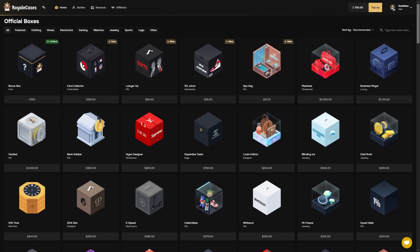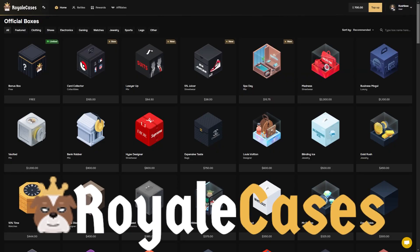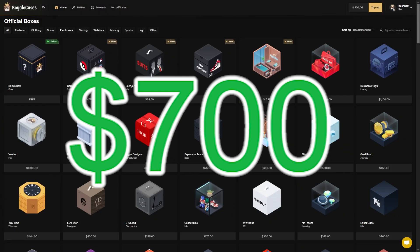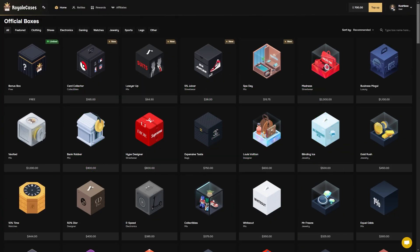Yo what is going on boys, TishBox here. We are back on Royale Cases with another video. We got $700 in the balance to start with today. I'm needing a big juicy win. We haven't had a good win in a long time, so that's all I got to say bro.